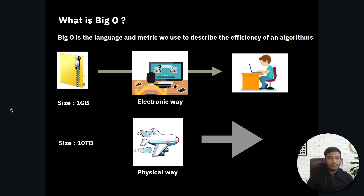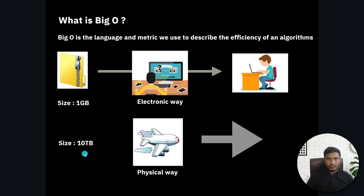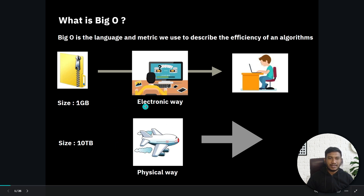Let's take an example to understand. Let's say you want to share 1GB of file to your friends. The easiest way would be the electronic way — you can use email to send this file and it will take very less time. But if you want to share 10 terabytes of file electronically, it will take more than one day.